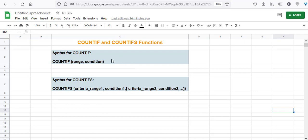Let's start with the COUNTIF function. The COUNTIF function counts the number of cells in a given range that match one given criterion. The keyword here is one, meaning you can only test one criterion using this function.